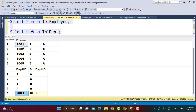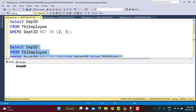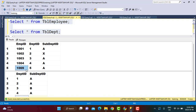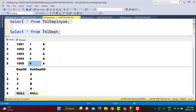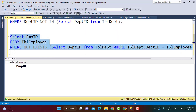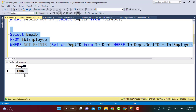Executing the NOT IN query gives an empty dataset — not what we expected. We expected employee ID 10005 whose department ID 5 does not exist in the Department table. Running the NOT EXISTS query instead returns the expected result: employee ID 10005 with department ID 5.